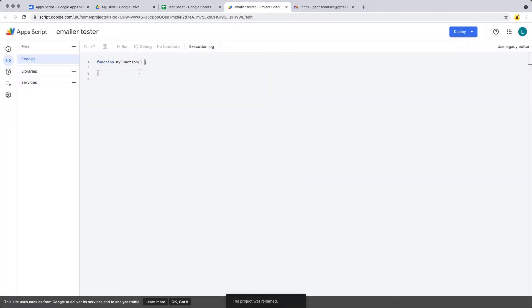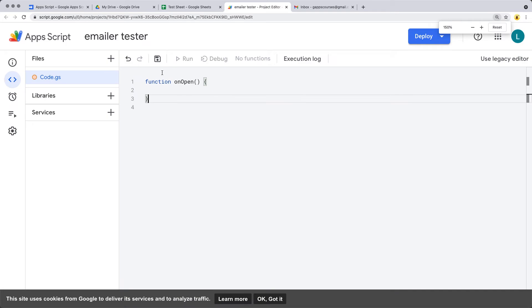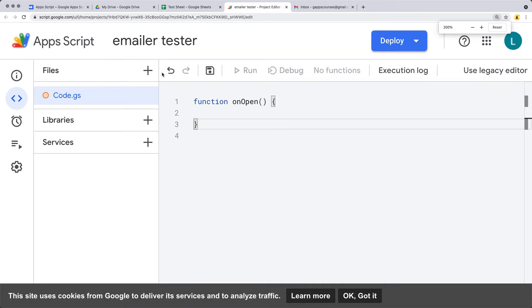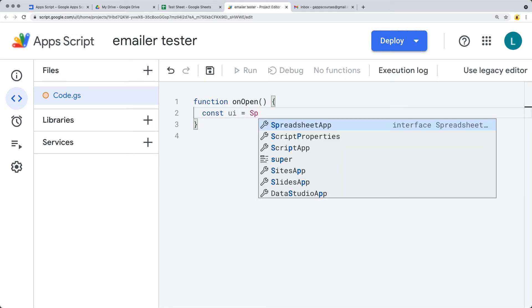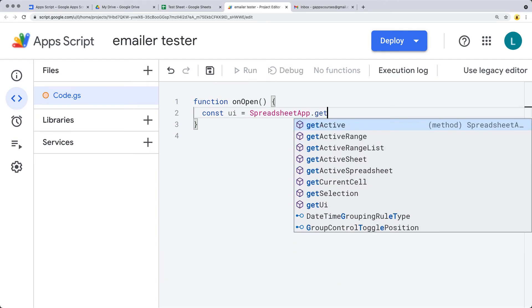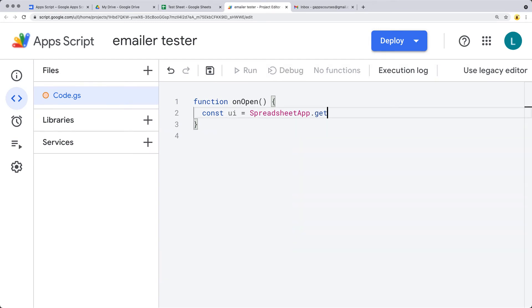The first function we want to add is onOpen, so whenever the spreadsheet gets opened it will run the script right away. I'll make the scripting area slightly bigger for easier reading during recording. Whenever we open it, we want to select the UI object using SpreadsheetApp and then applying the getUI method — this returns the UI object. Don't forget to use the rounded brackets to invoke the function.